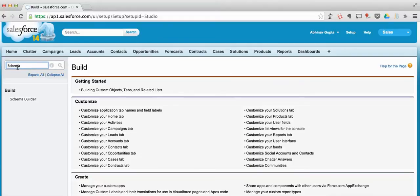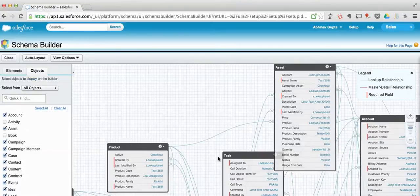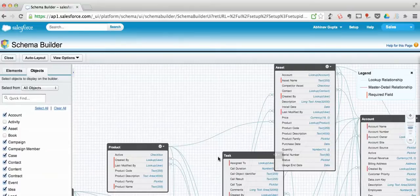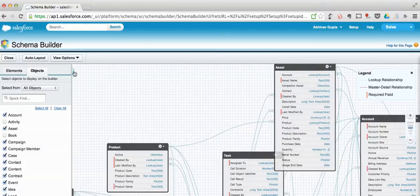Okay guys, so this is the classic Salesforce setup area. Let's go to Schema Builder. Here we have a bunch of objects and we want more real estate to easily visualize and work with them.